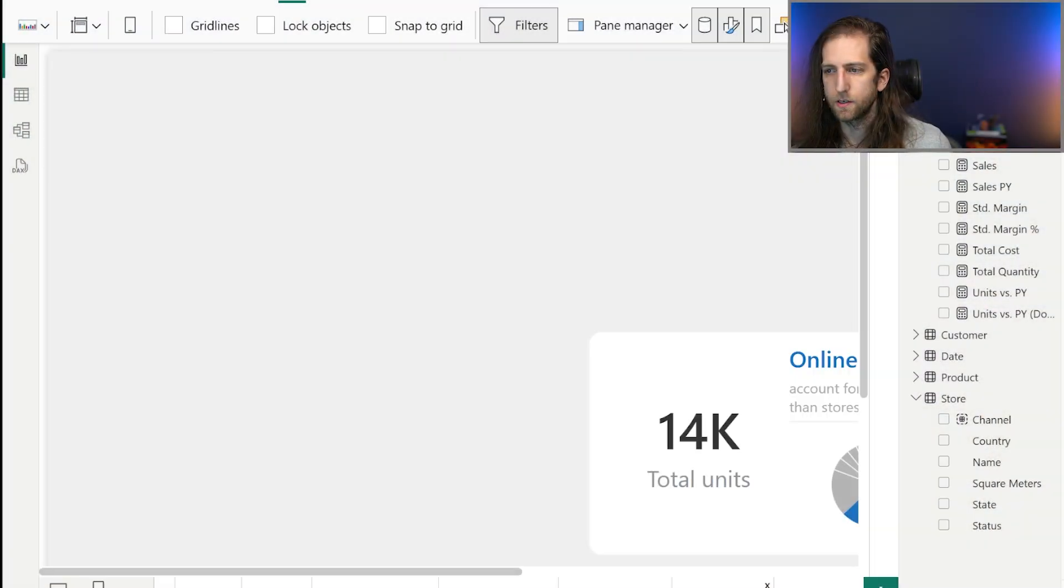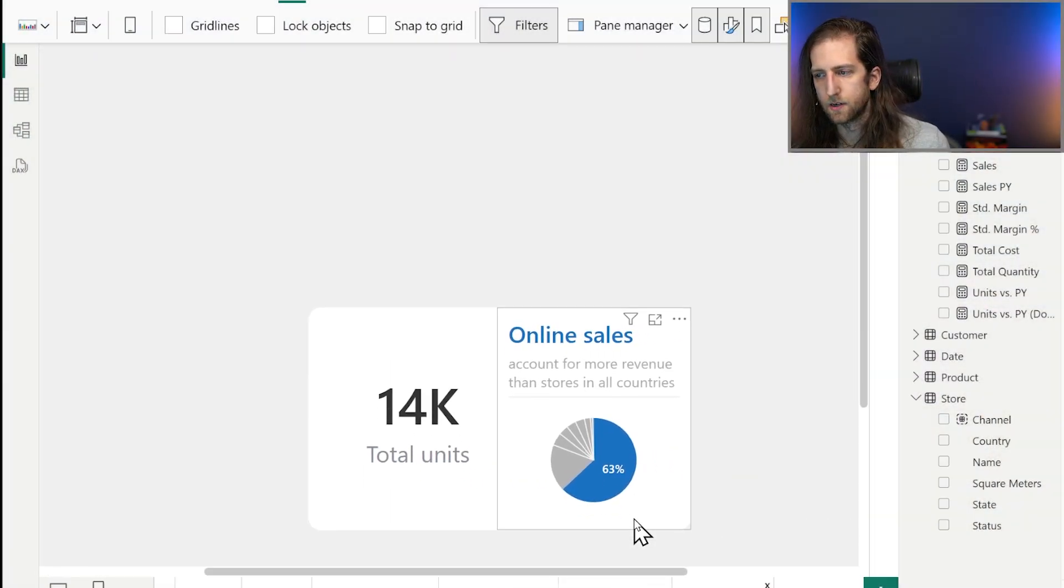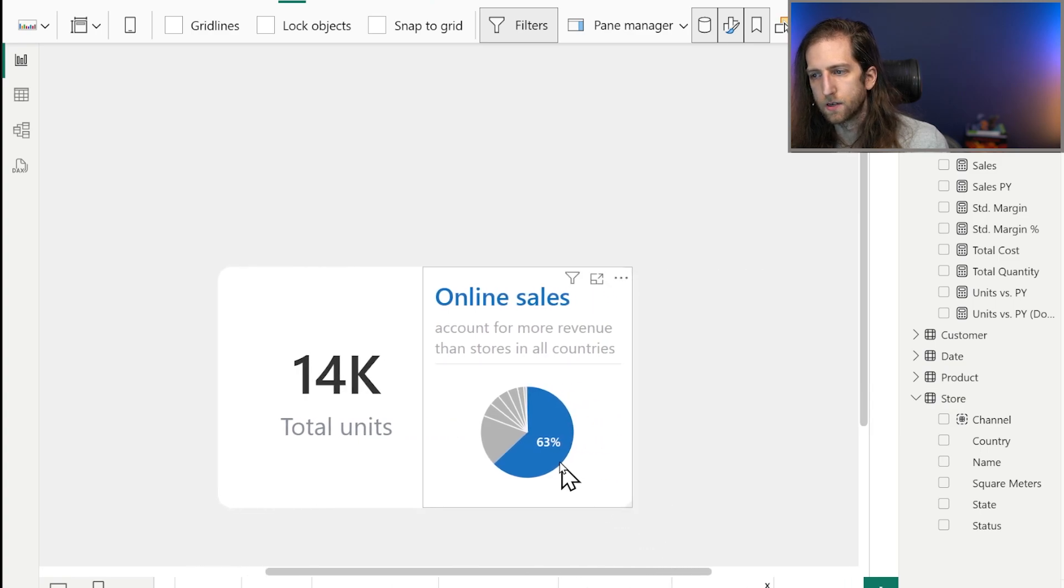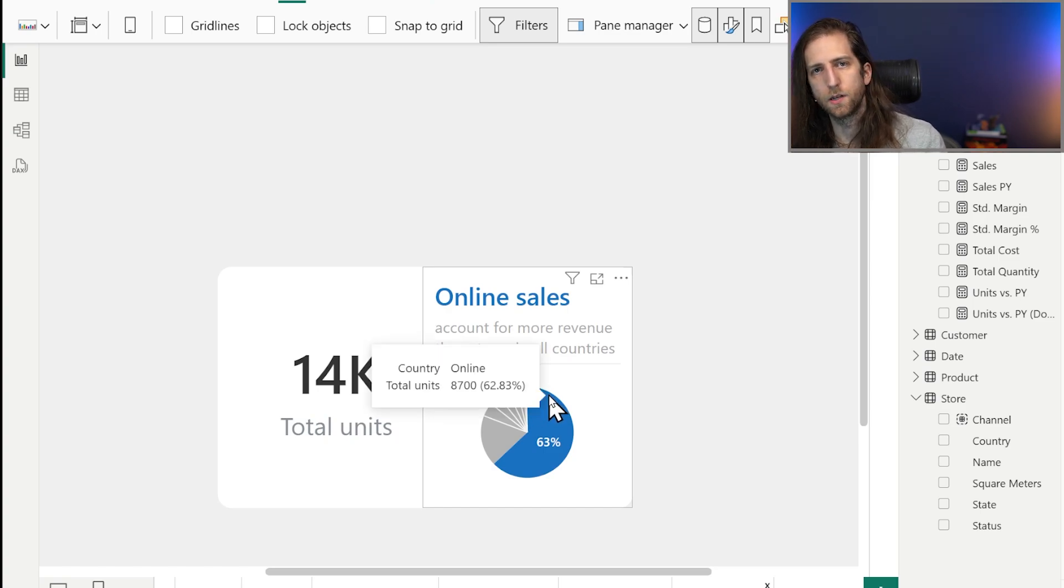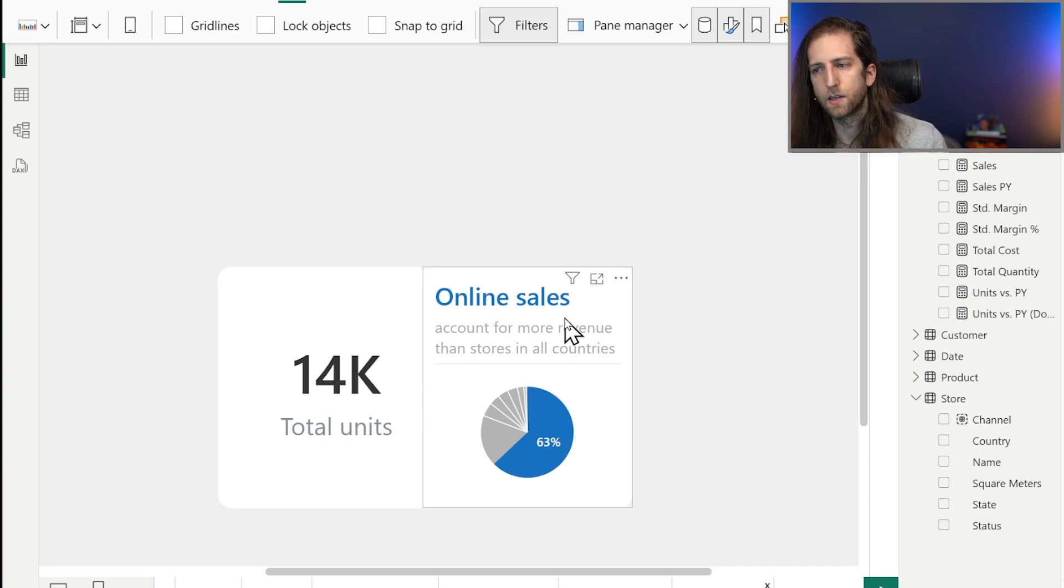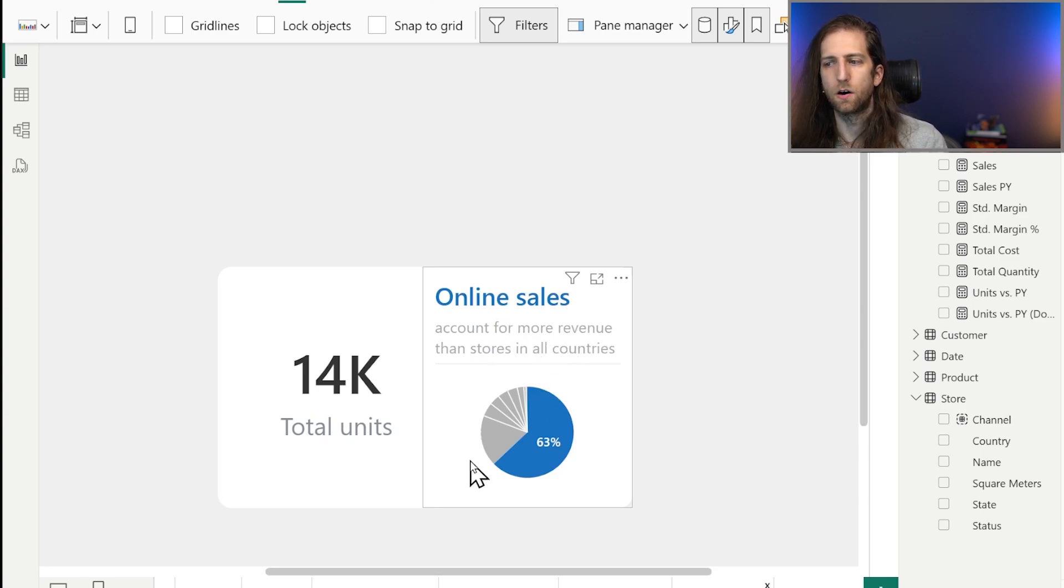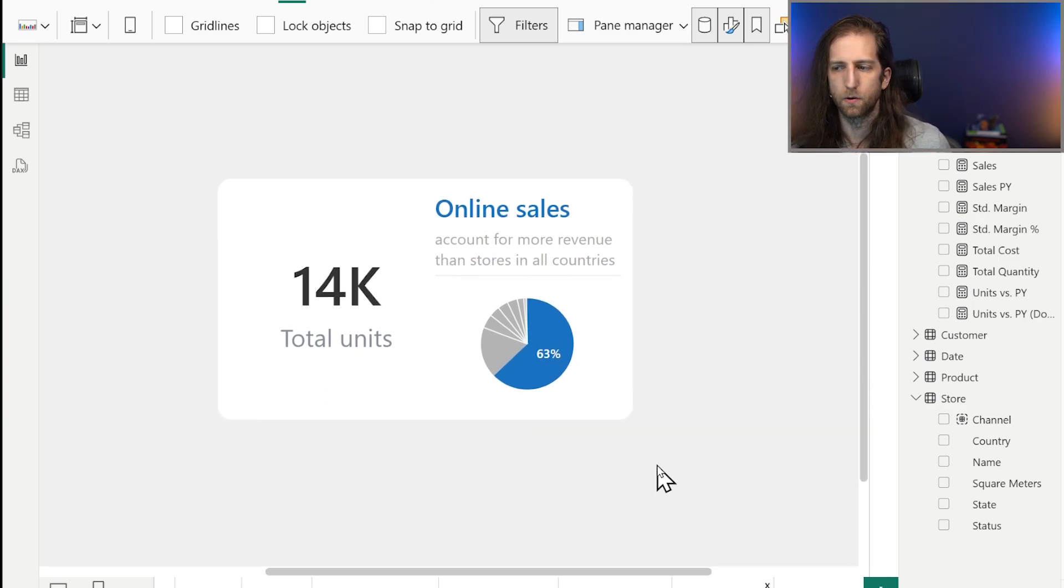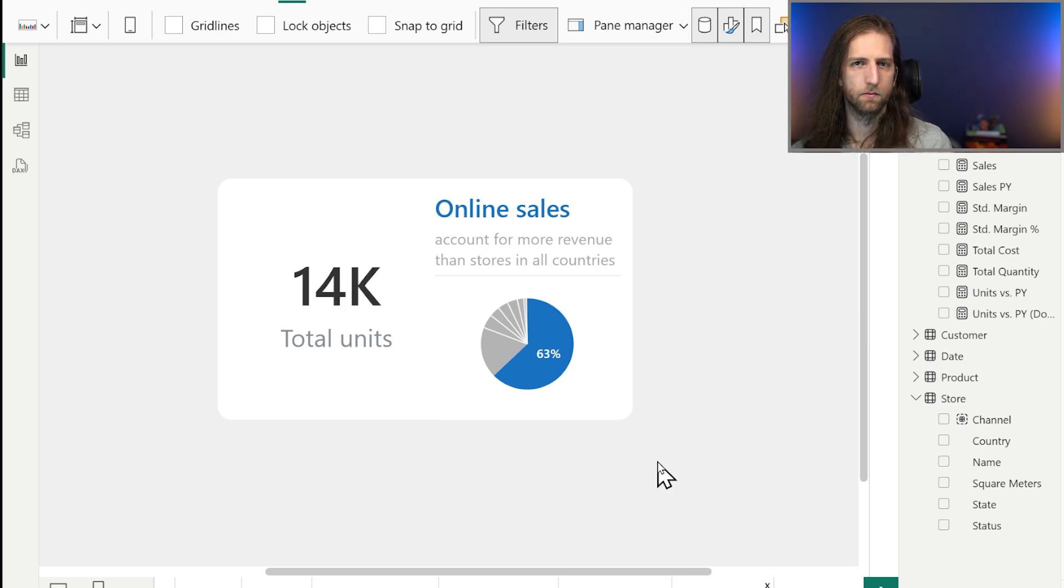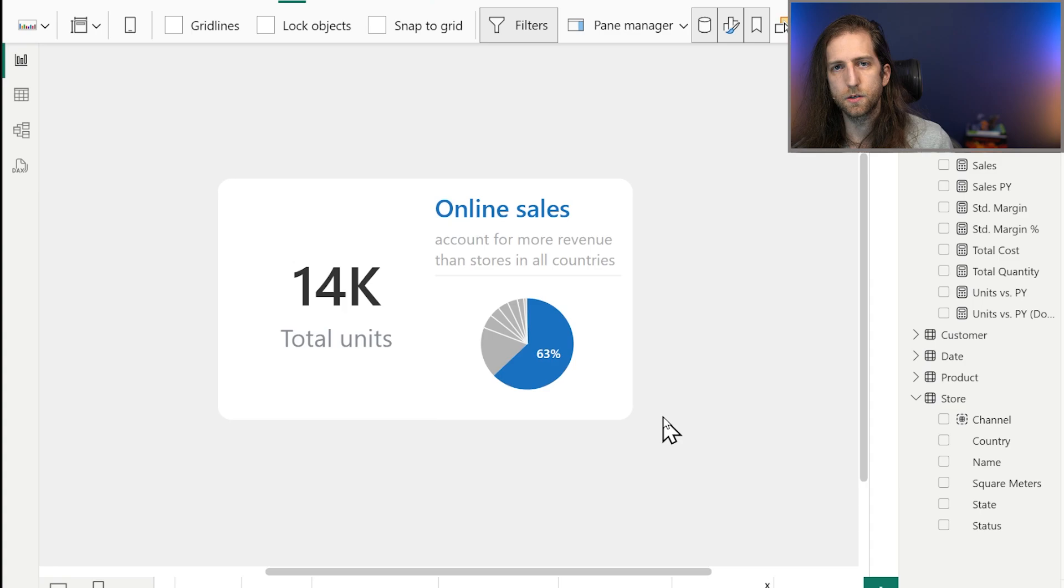There are even cases when you're really going to deviate from these rules altogether. In this case, we have more than two or three categories. We actually have quite a few. Each one of these slices represents a country, but we're highlighting one big slice in particular to drive a narrative home. Online sales account for more revenue than stores in all of our countries combined. This kind of narrative or data storytelling approach can be very effective.